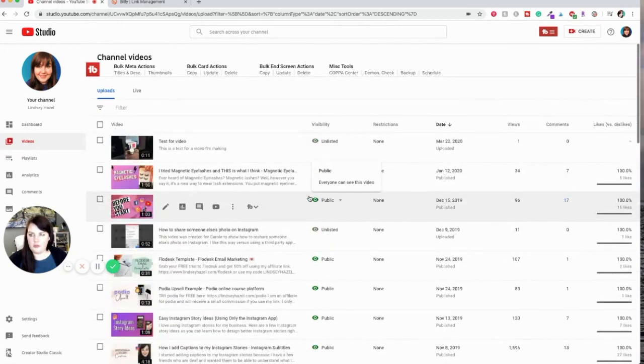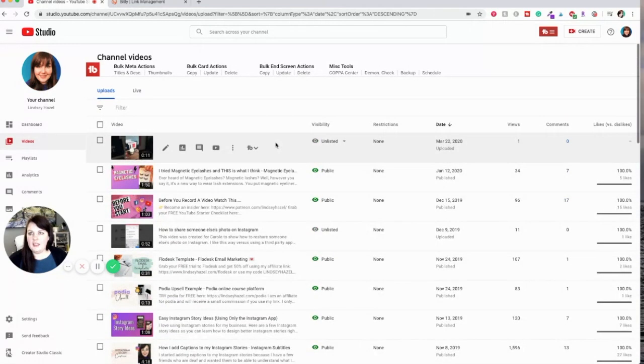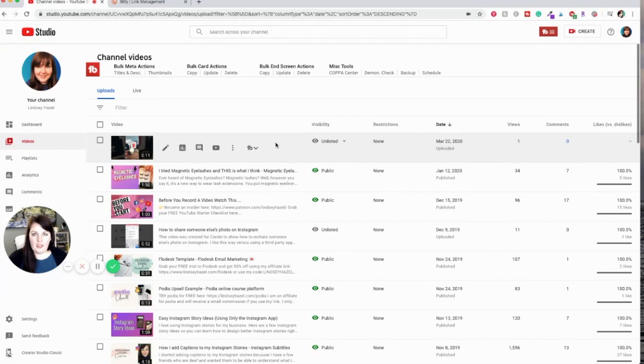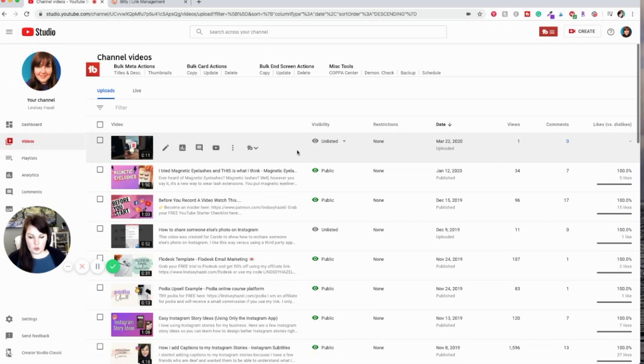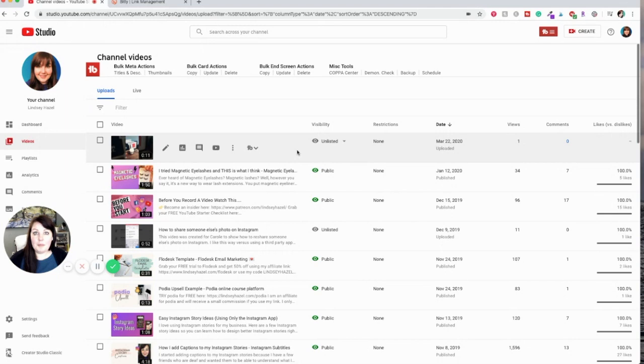Now most likely you have created a video and uploaded it and made it unlisted so that it's not public on your YouTube channel and you want to send it to students, or if you're teaching members for a gym or something and you want to share them a private link, this is how you do it.